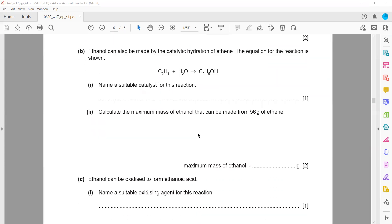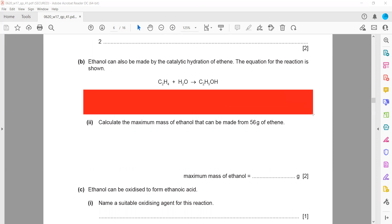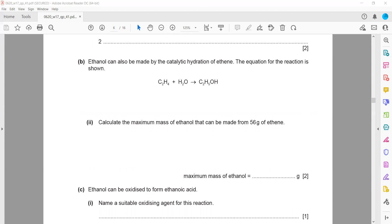Calculate the maximum mass of ethanol that can be made from 56 grams of ethene. If mass is given, we can take the mass ratio. The equation is there — here we have ethene and this one is ethanol. What is the ratio of the mass from the equation?